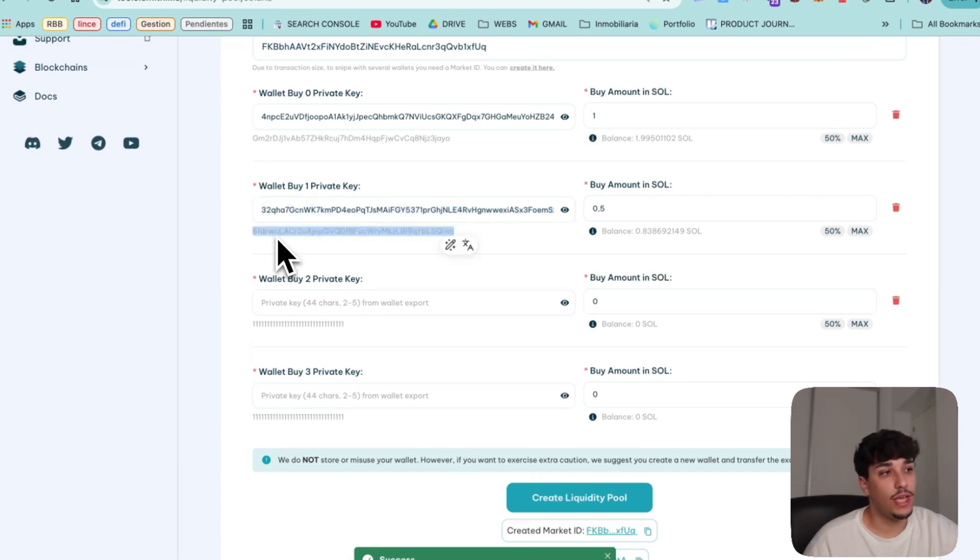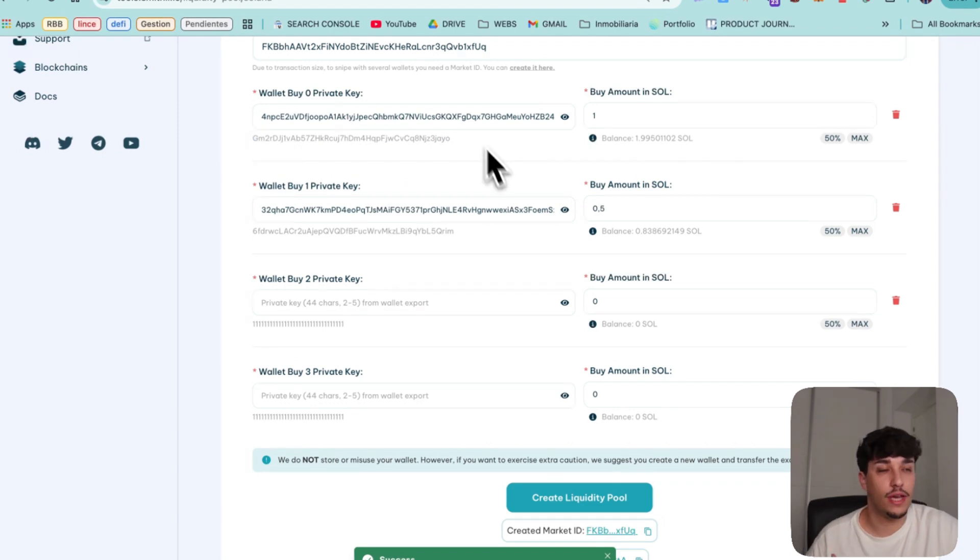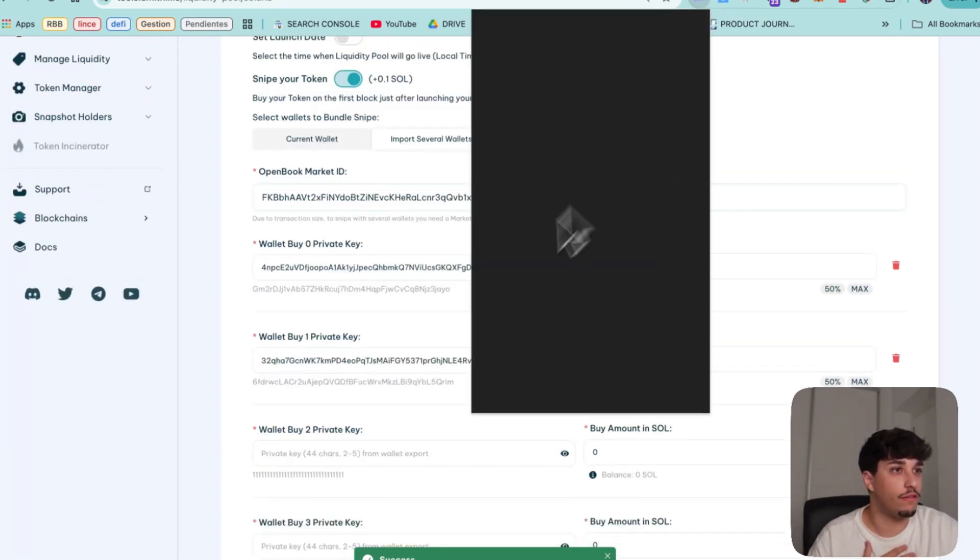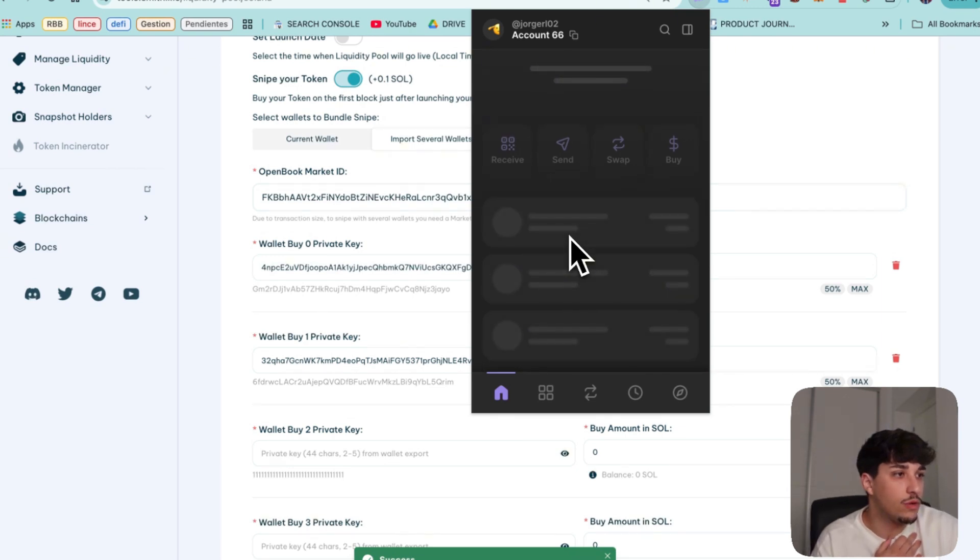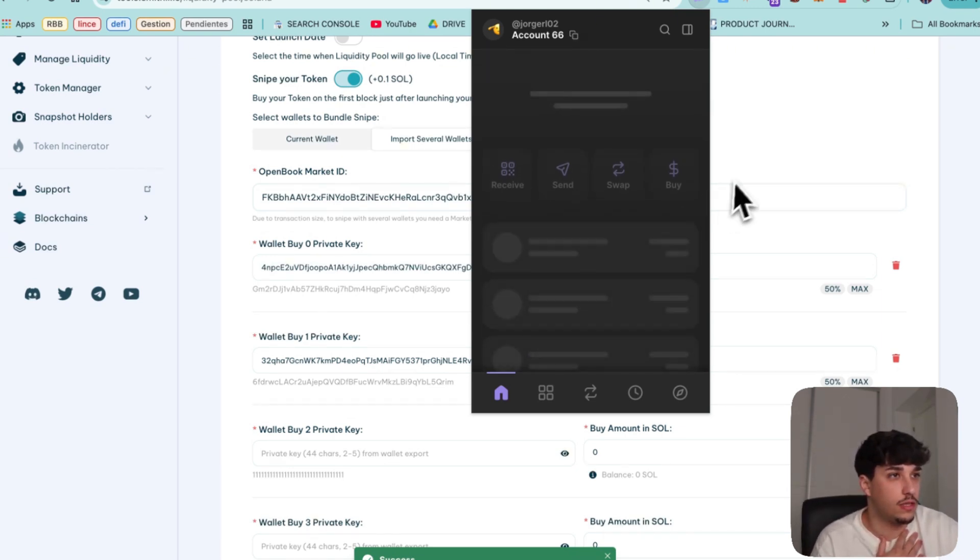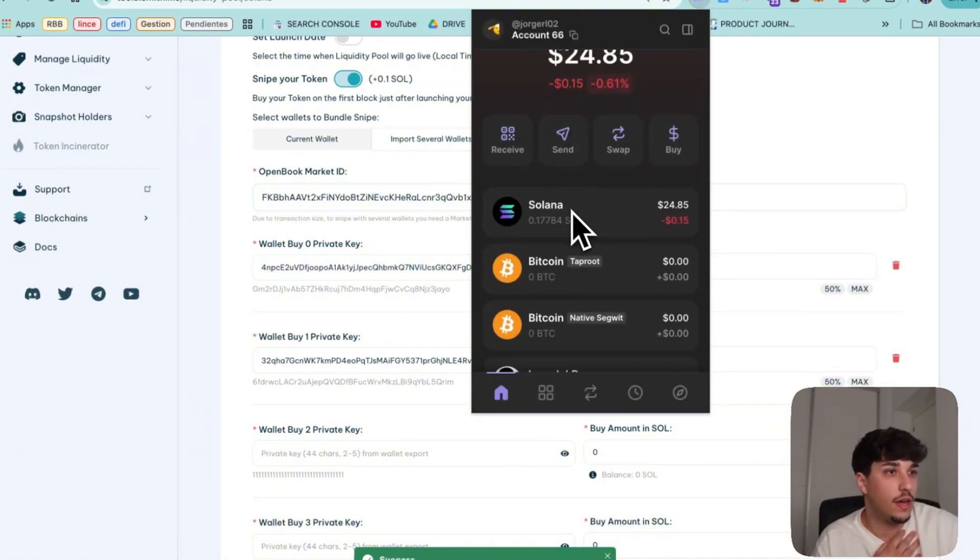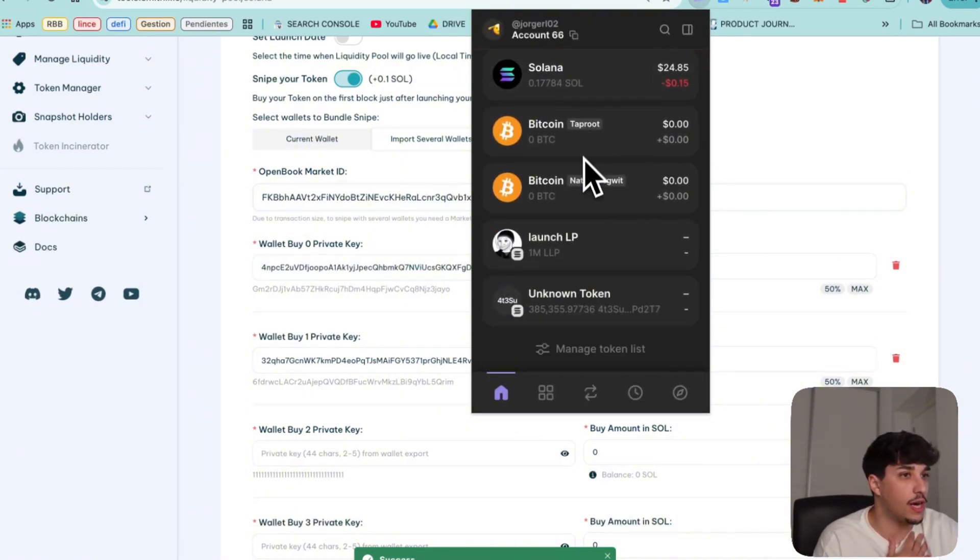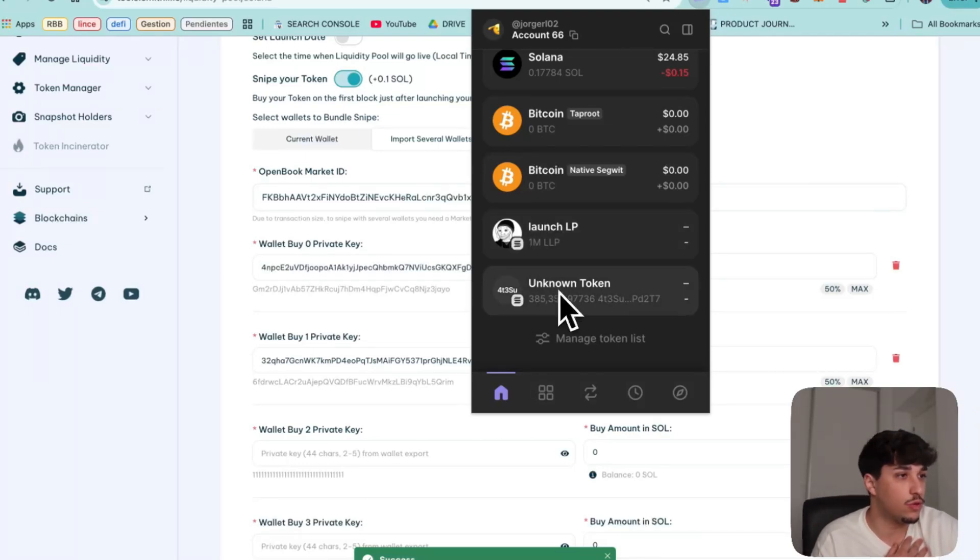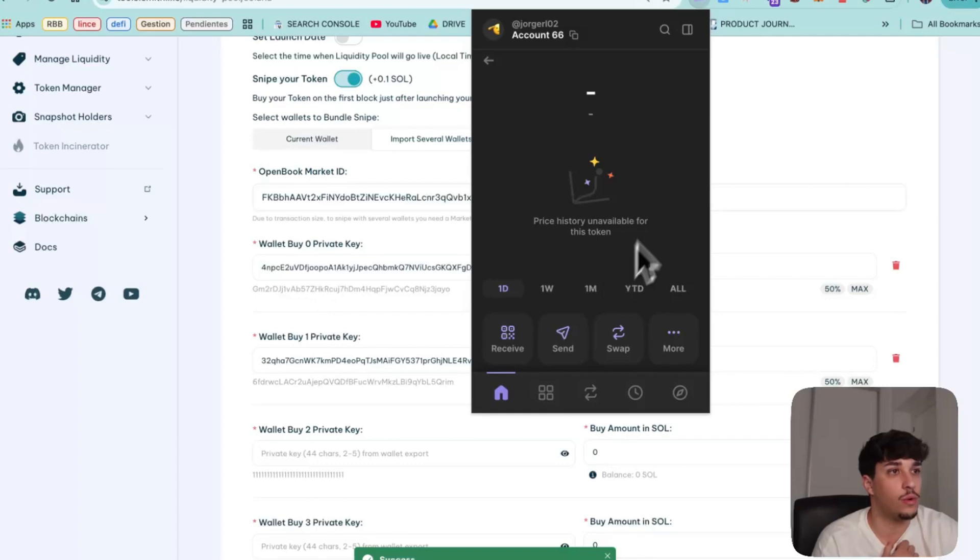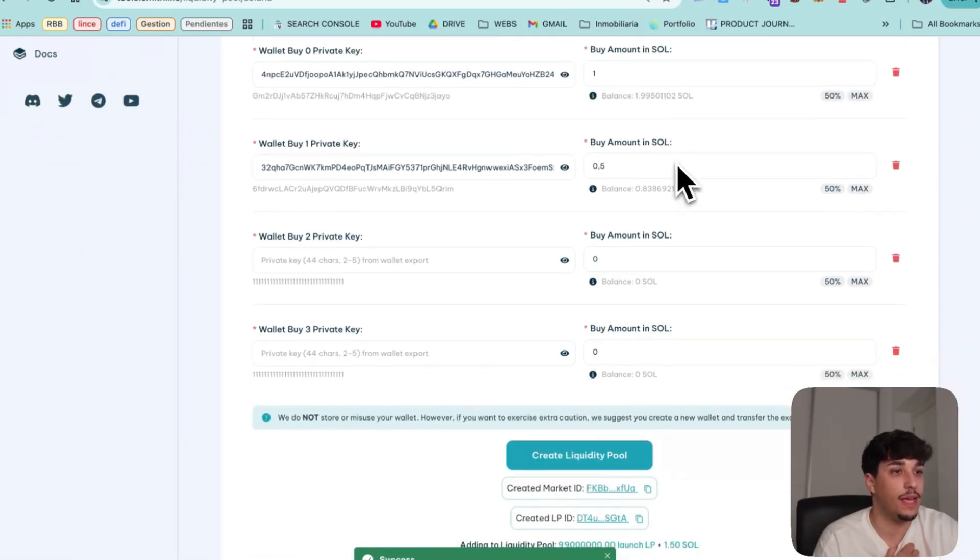The tokens we have sniped should be in these wallets here that we imported, not in the wallet we are using. So if we check our wallet, we shouldn't have Solana and we should have the LP tokens. Here we have, we don't have Solana now. We still have a few tokens left because we didn't add the whole supply. And this is the LP token. We can use this LP token to remove the liquidity.